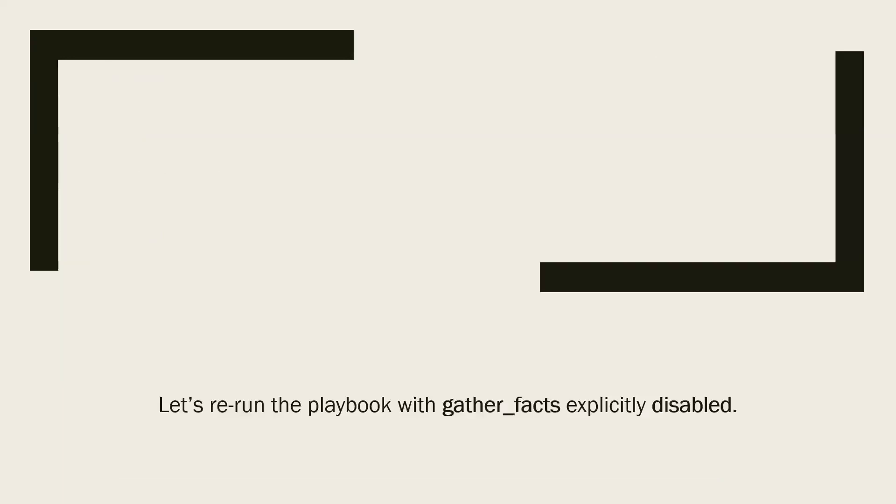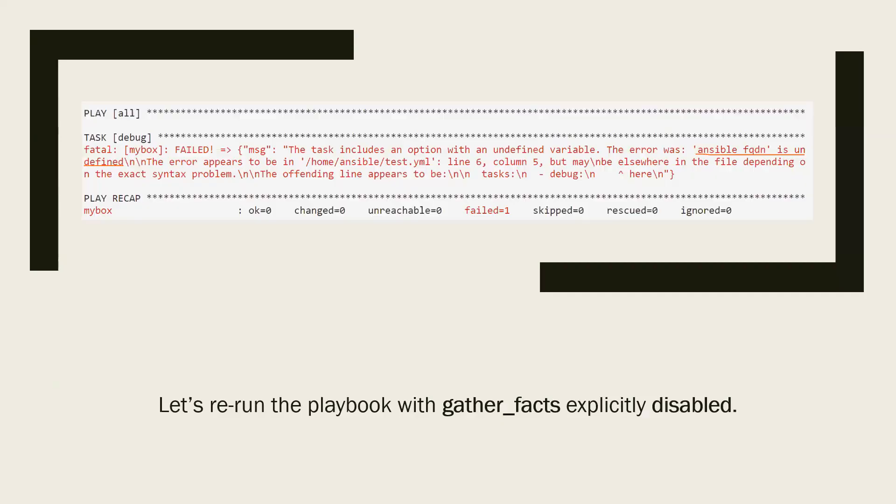Now running the playbook again with the gather_facts key as false. We will notice that the playbook is failing and the reason is pretty clear. Ansible is unable to retrieve the value of the variable or the fact from the node.